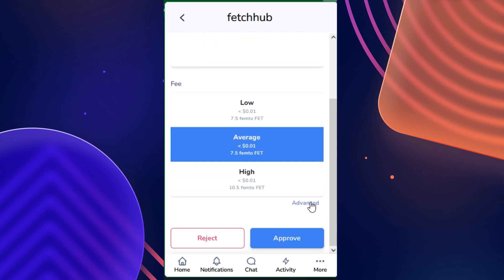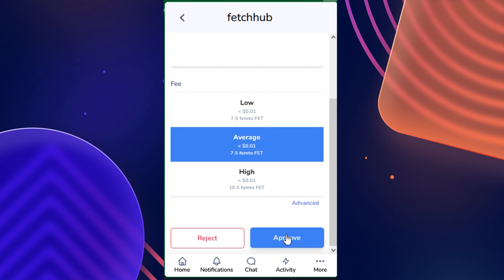Then you will scroll down here. This is the fee that you will pay, which is a fraction of a cent in FET. You then hit 'Approve.'